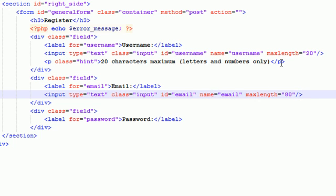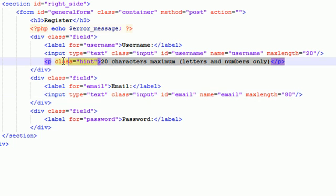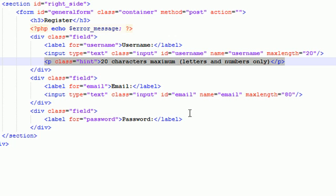So, I actually don't want to add a hint for email because you don't want to say like letters and numbers only because it's pretty obvious. You really don't need a hint for email. But the last thing that we do need to worry about is this password field.